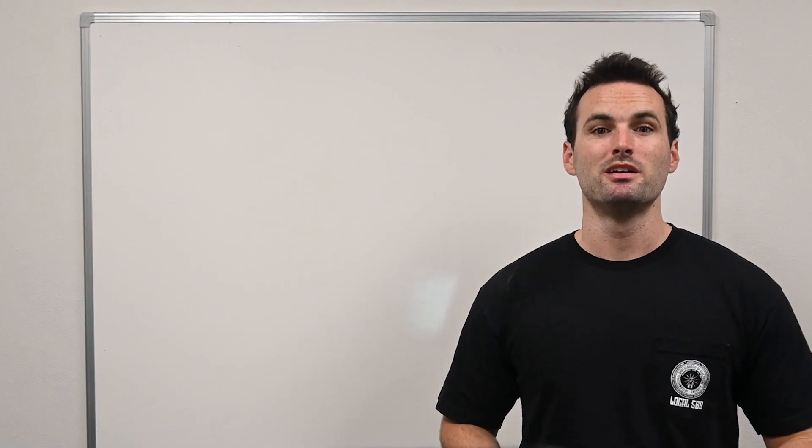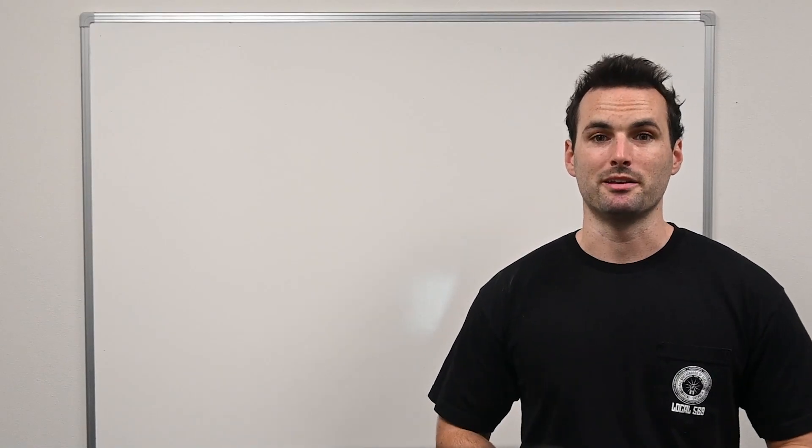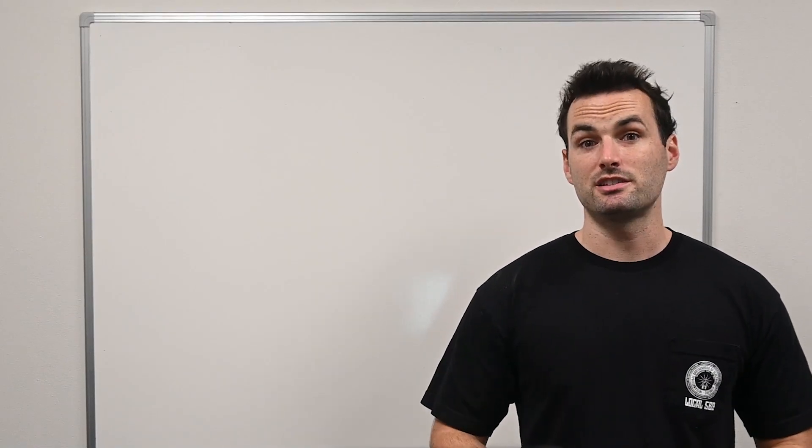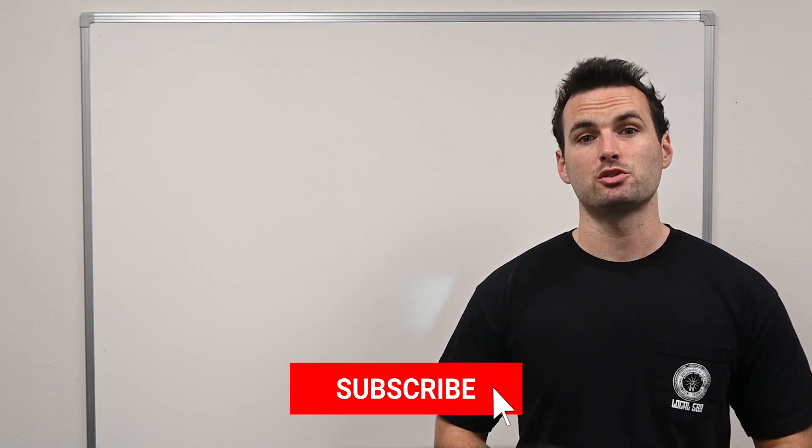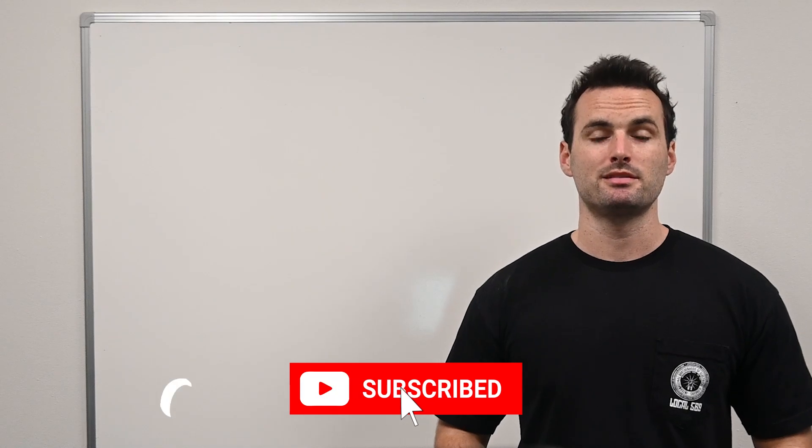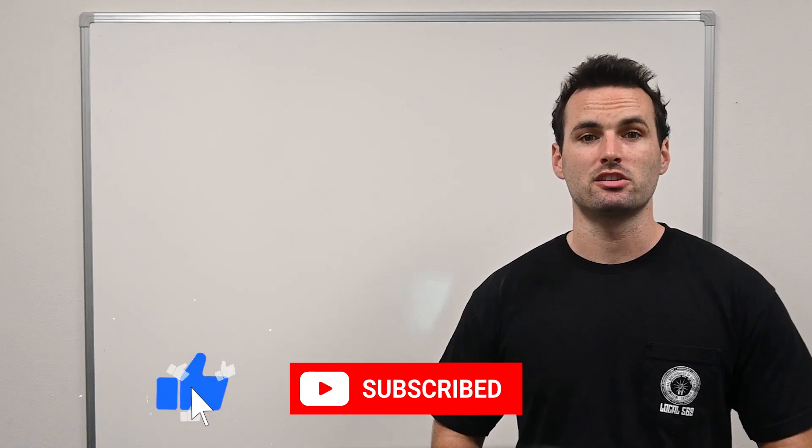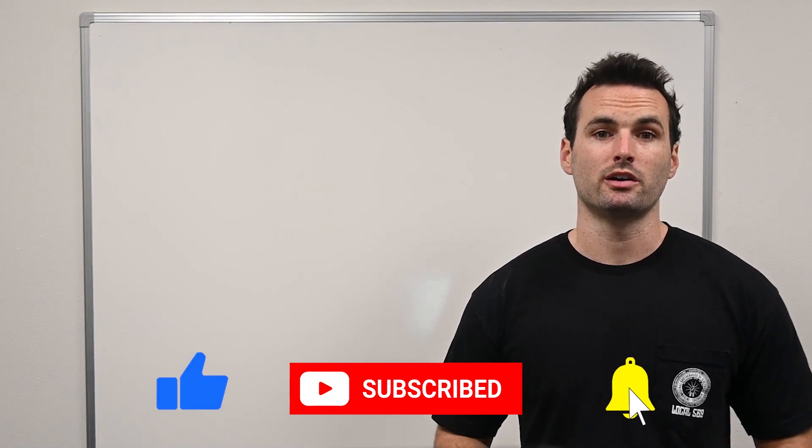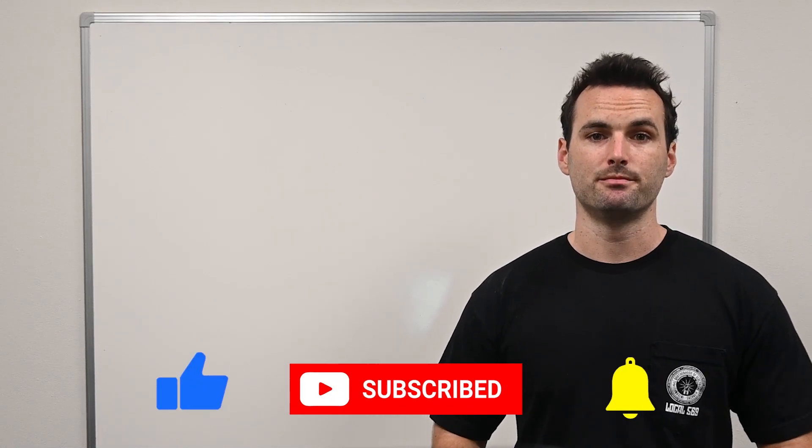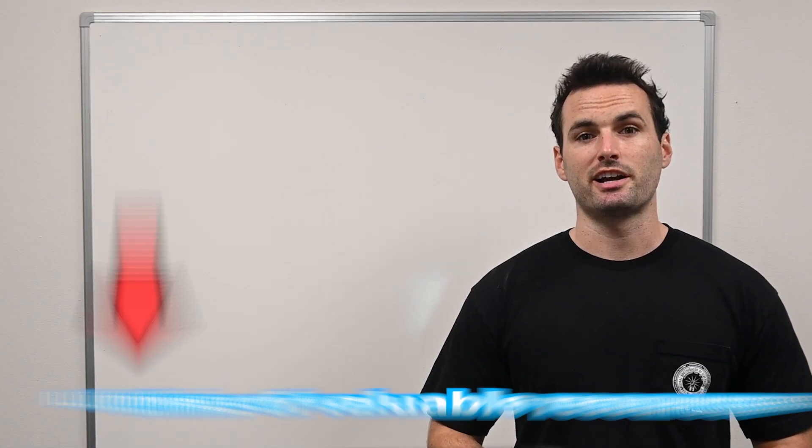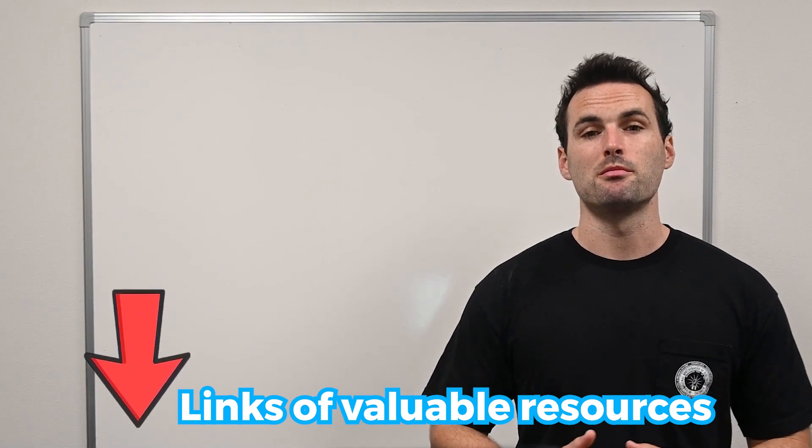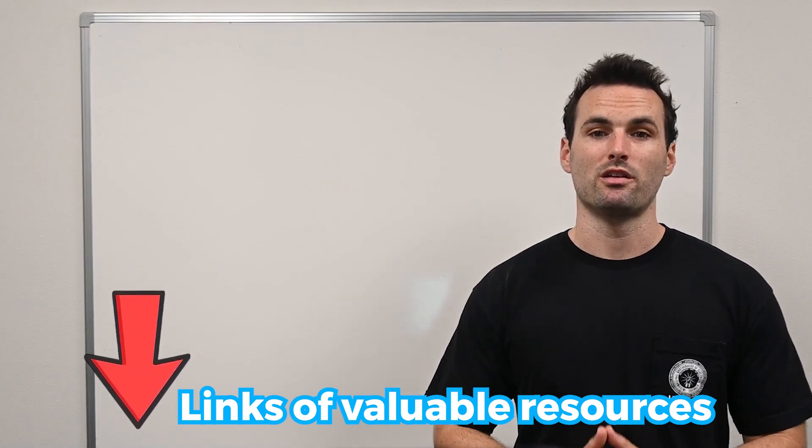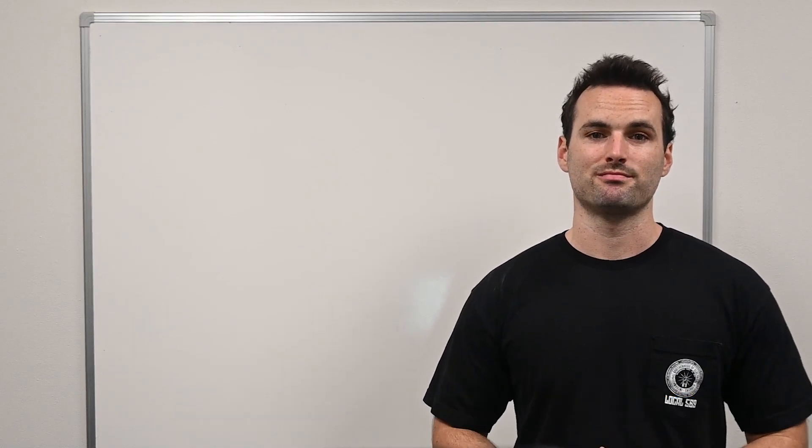That's all for this video. Thank you for tuning in. If this video was helpful, please like and subscribe for more tips and guidance on starting your career in the electrical trade. Check out the links in the description for some more resources, and best of luck with your applications.